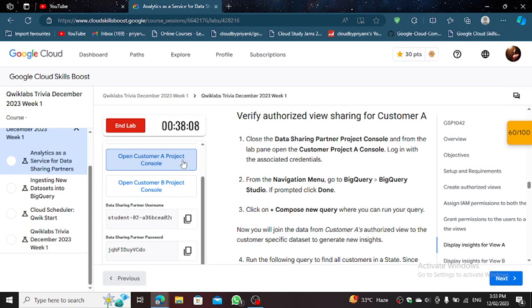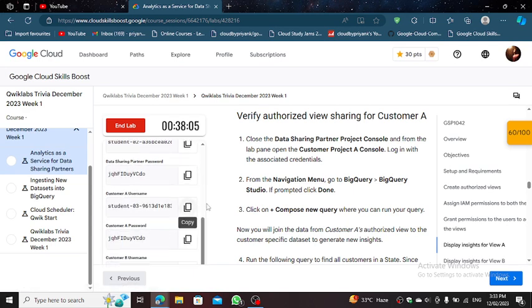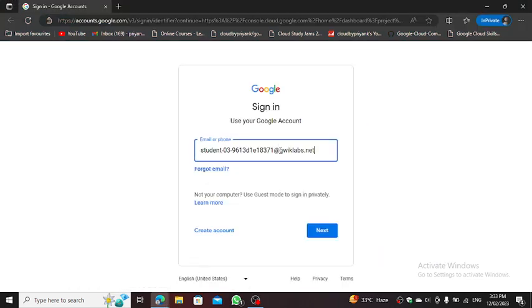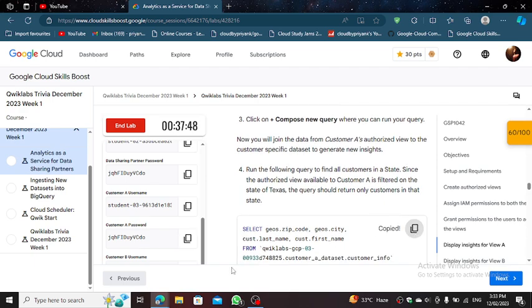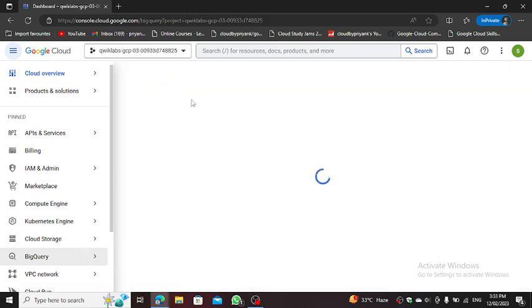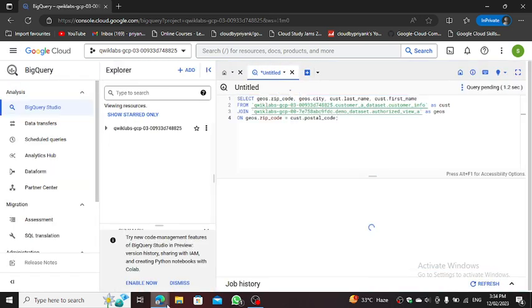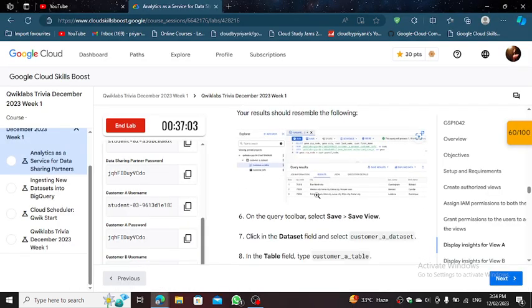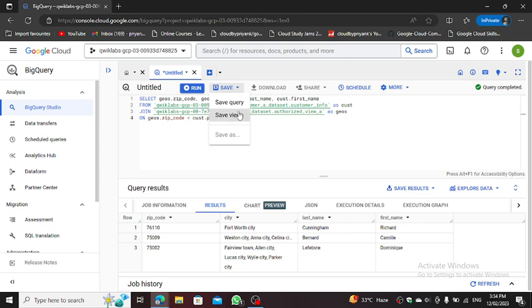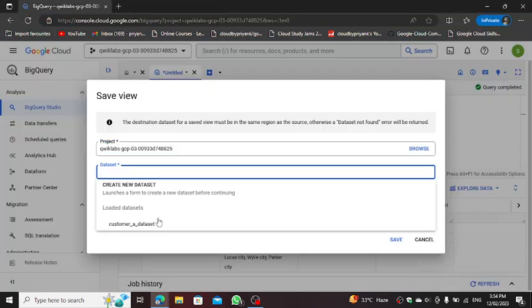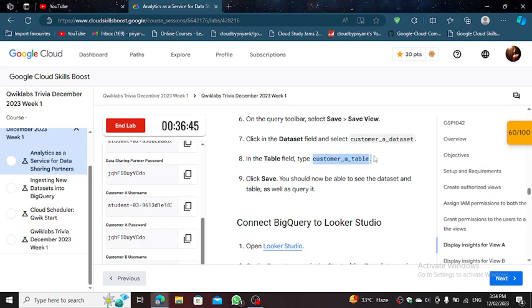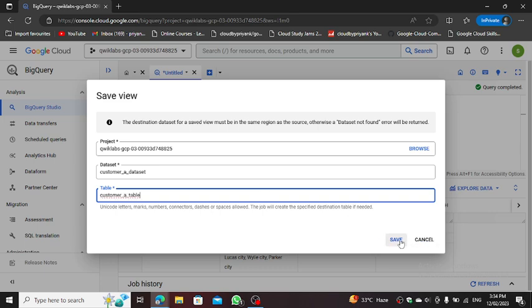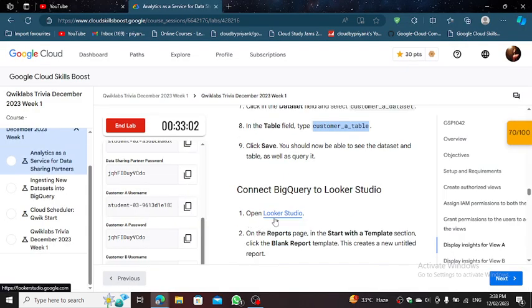Either say open Customer Project Console and username, copy and paste. Click Save, Save View. Dataset, press number A dataset. And for table, go back to the lab, copy the table and paste it here. Click Save.